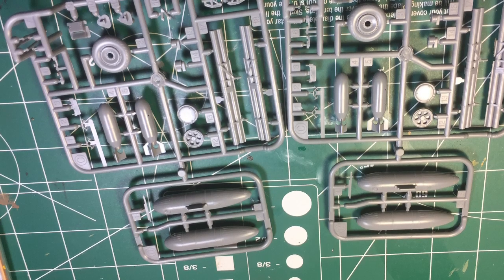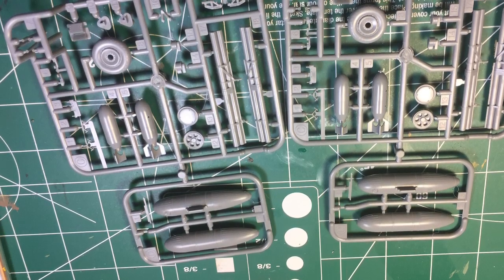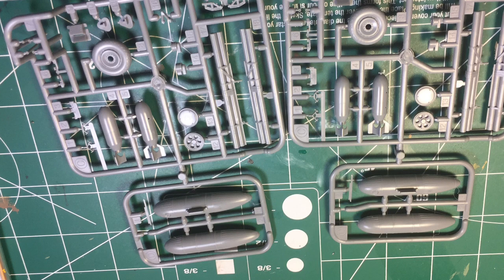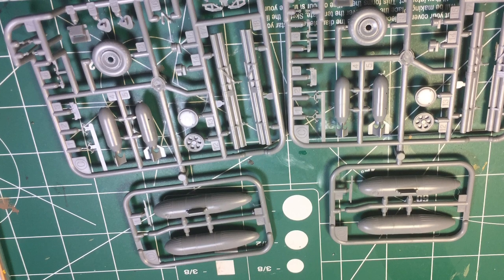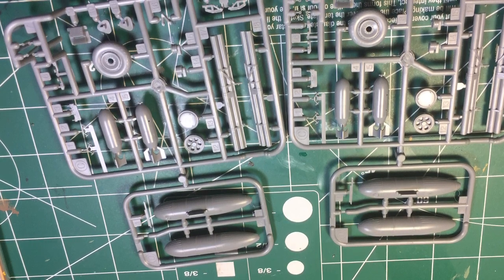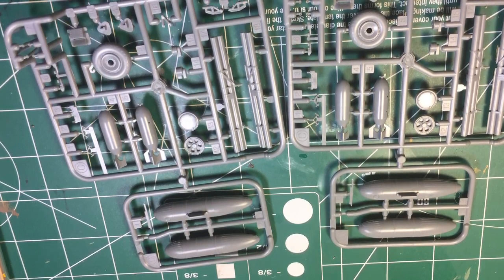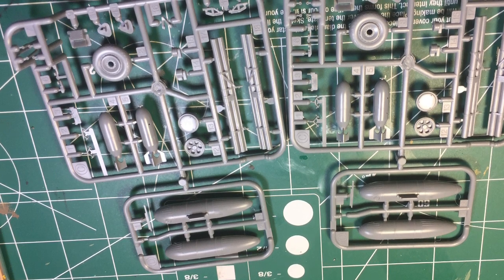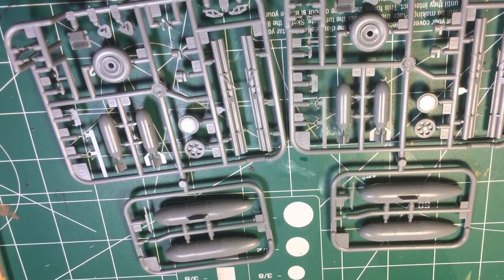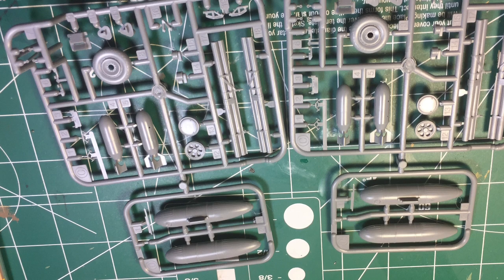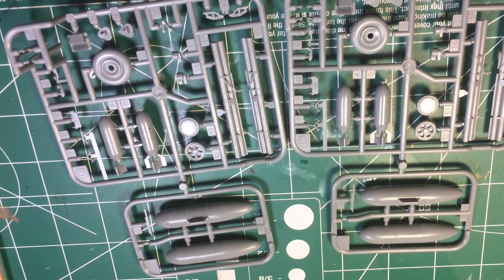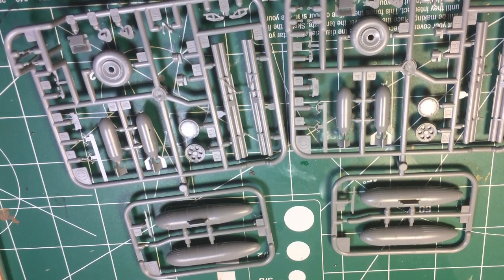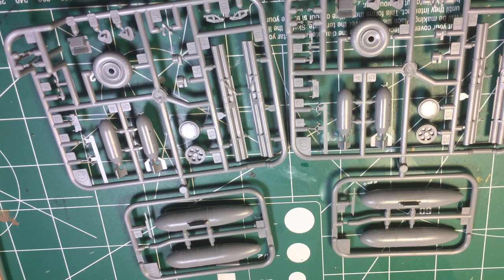Hey guys, Red Baron here with Red Baron Models, and this is a new format I'm going to be trying with this video. So, this is the Tamiya 1/48th scale P-47D Razorback I got from the model competition.